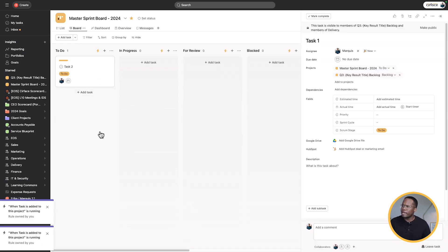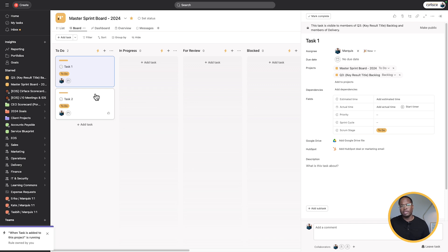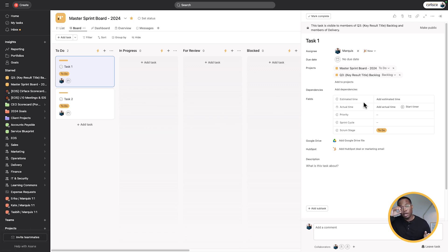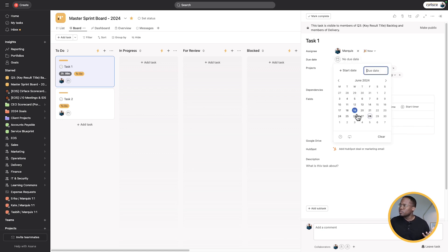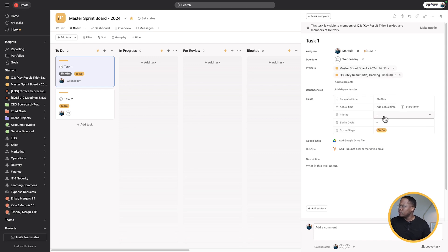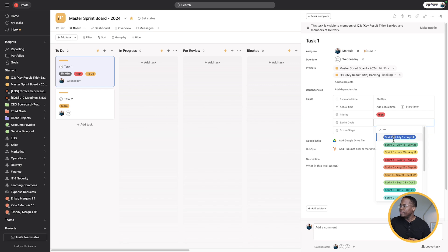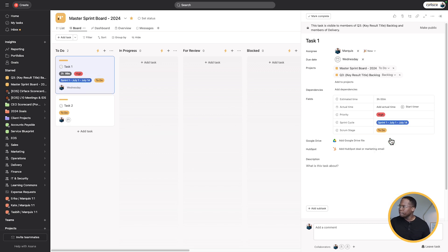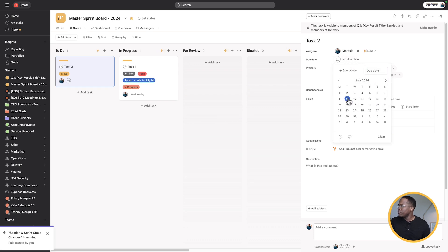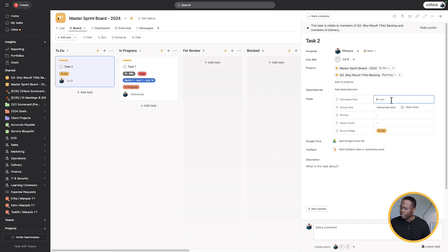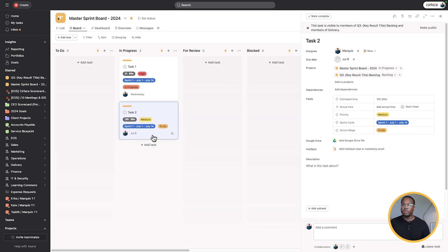I'm going to go over to our master sprint board. We can see our tasks come into the to-do section — they're ready for sprinting. I'm going to take task one: this is going to take me three hours, I'm going to get this done by Wednesday. I'll set priority to high so I make sure to get to it first, and it's going to be in sprint cycle one — imagine we're starting July 1. We have 13 sprint cycles for the rest of the year. Moving it into in progress. Task two is going to take 10 hours, get done the week after — priority medium, same sprint cycle, also in progress.